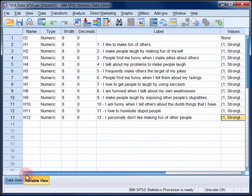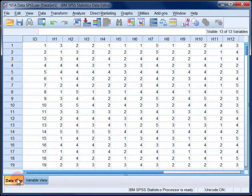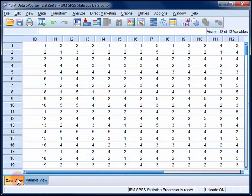So I'm just going to switch to the data view. Here you can see the responses that the first few participants gave to each item. Remember that higher numbers, up to a maximum of 5, indicate a higher level of agreement with a particular item.